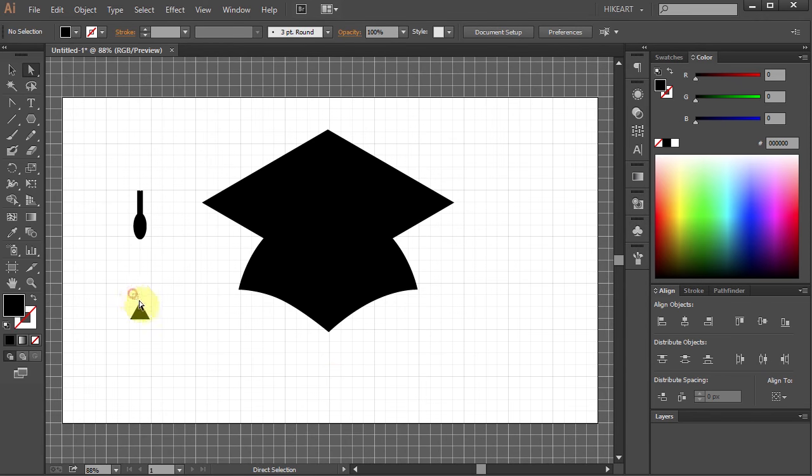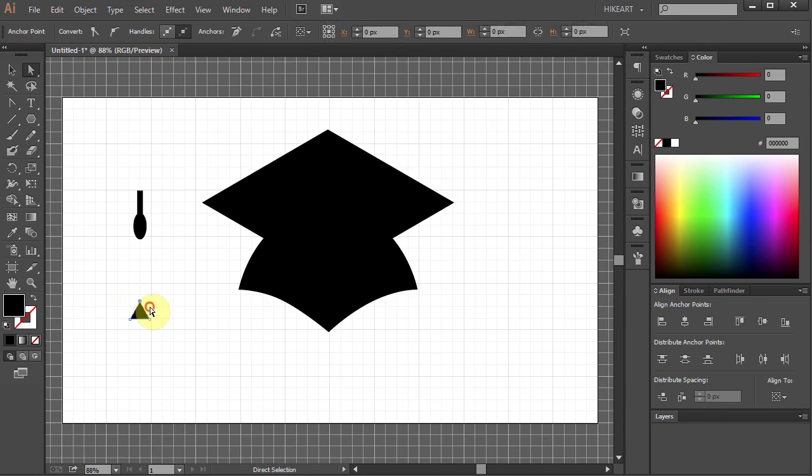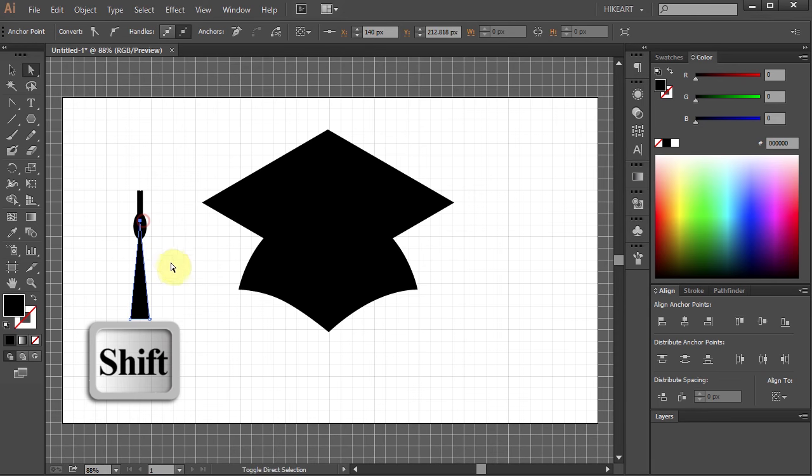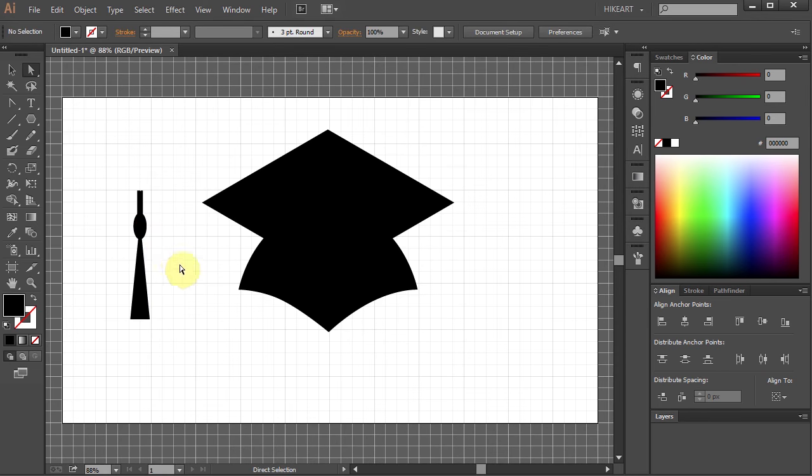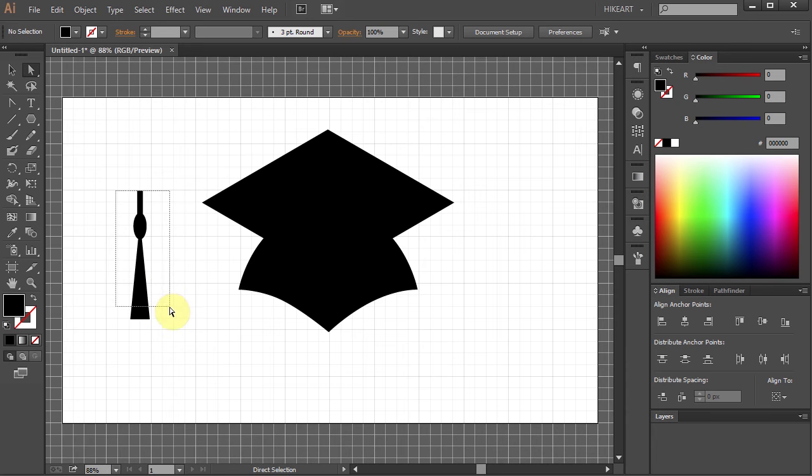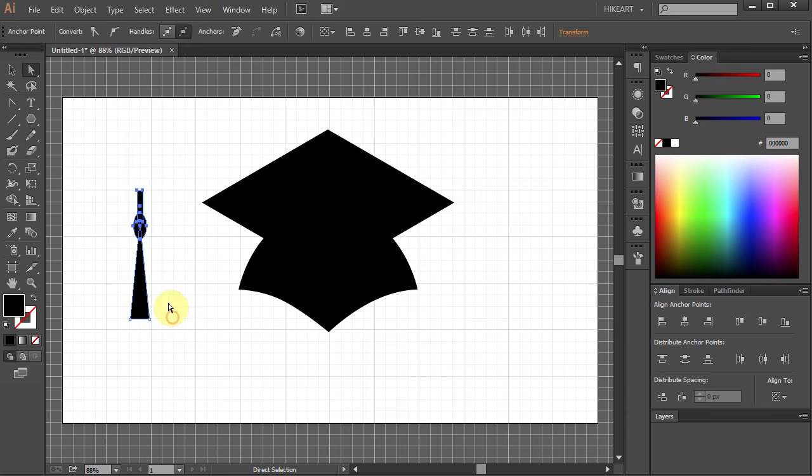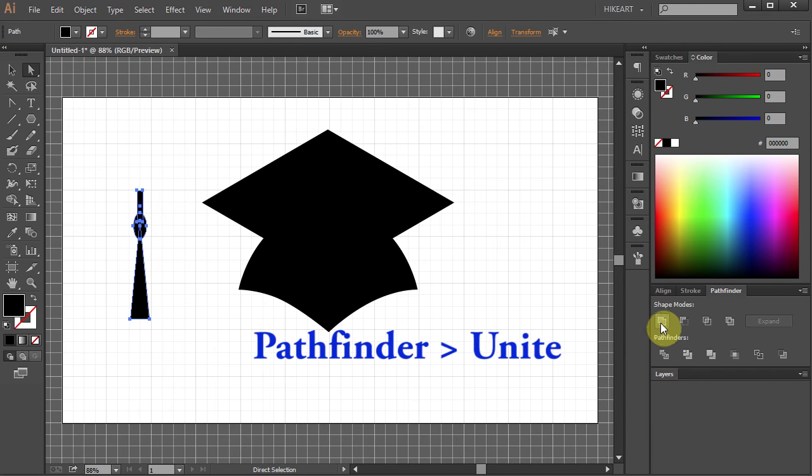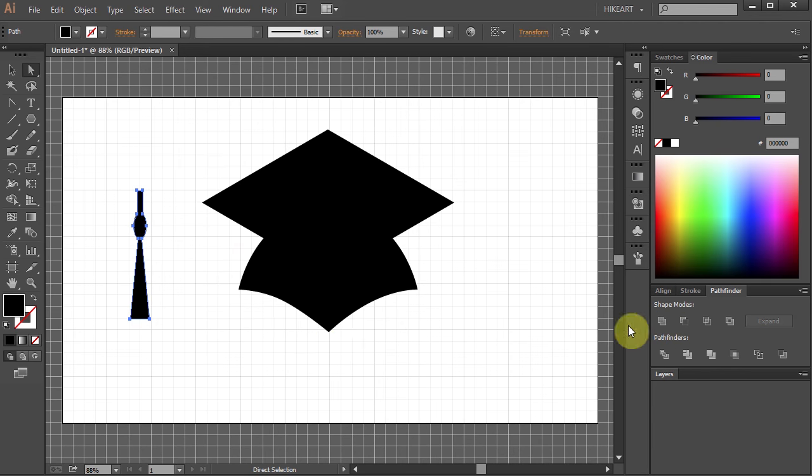Select the top anchor point and holding the Shift key move it up. Next drag to make a box and select all these three parts. Go to Pathfinder and choose Unite.